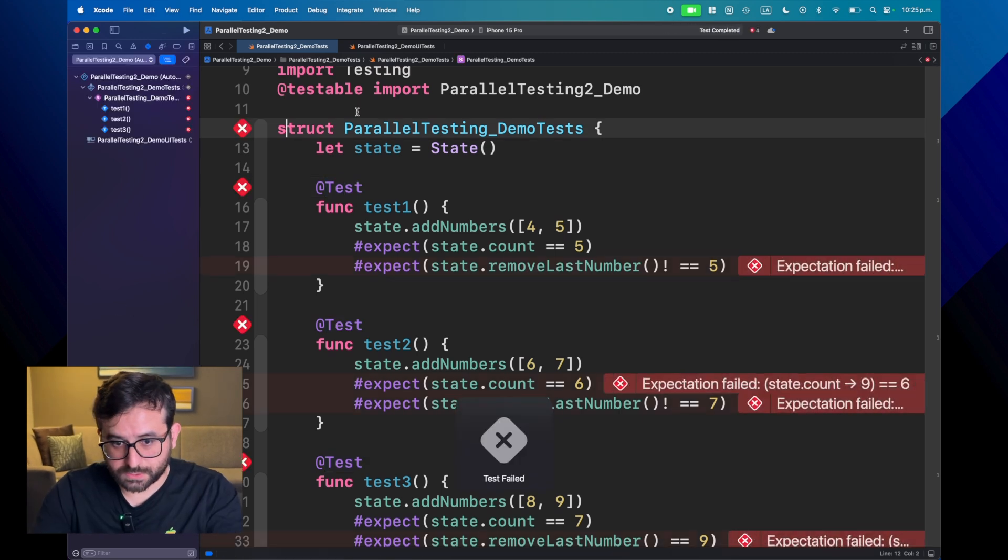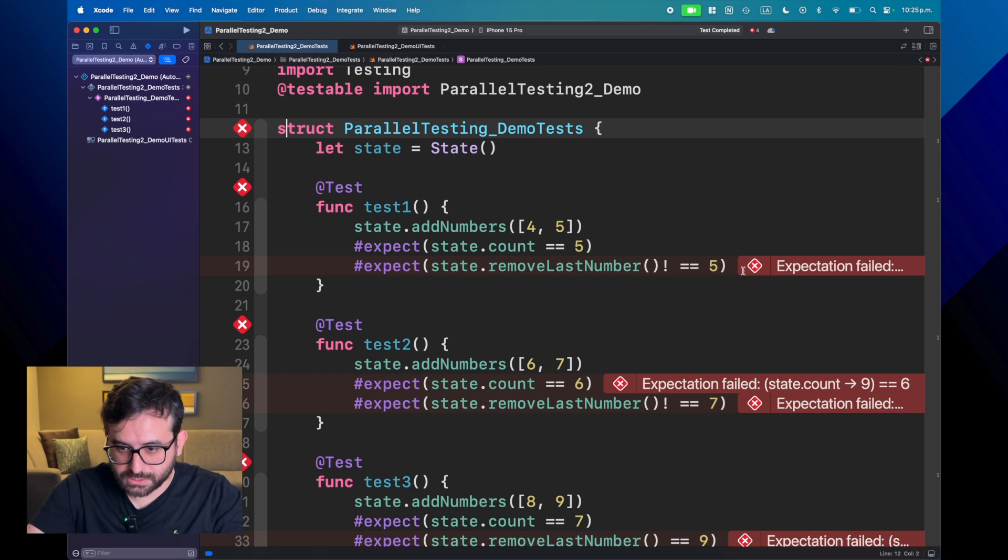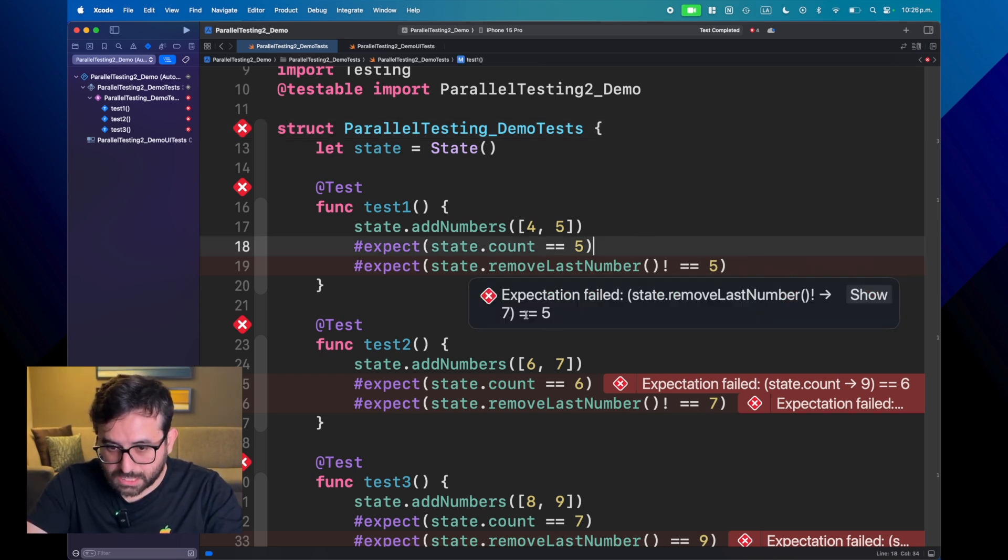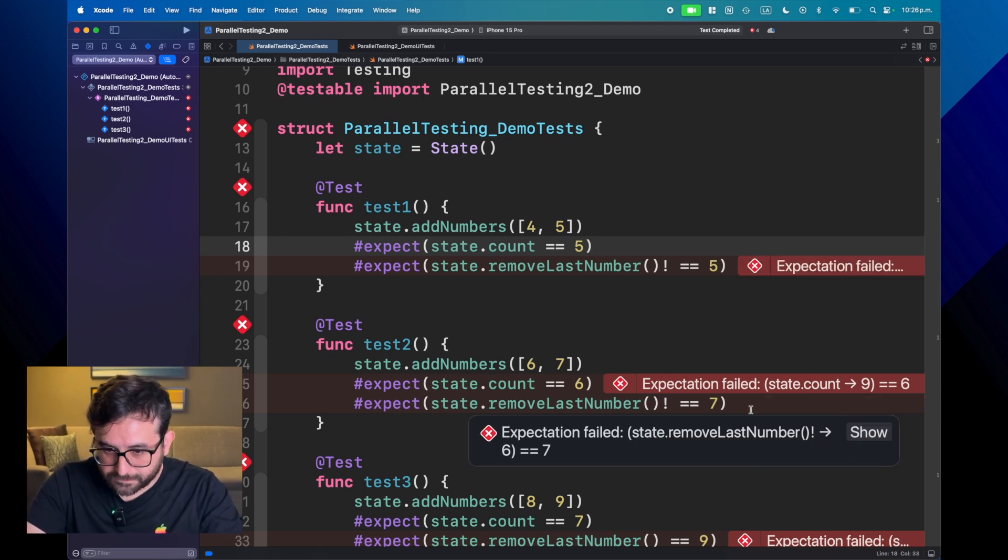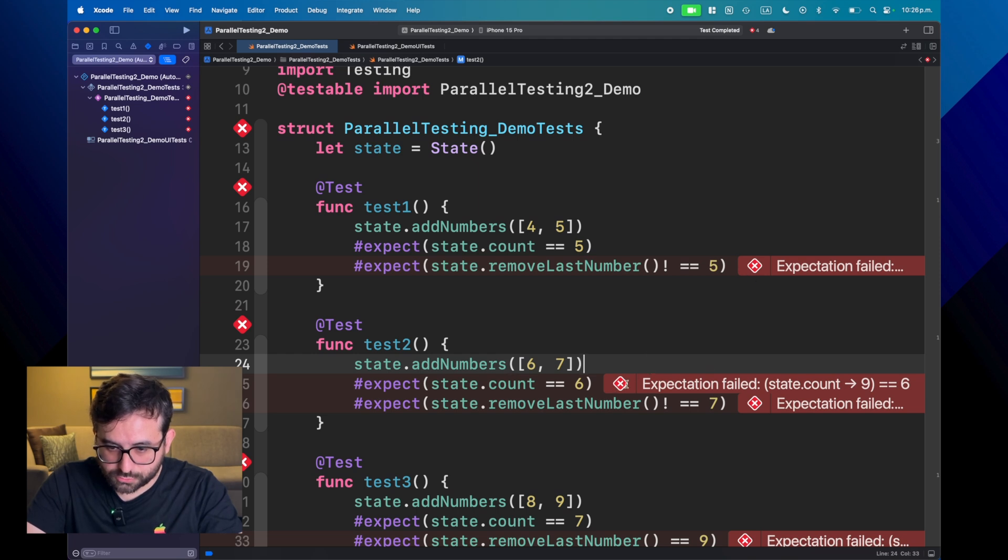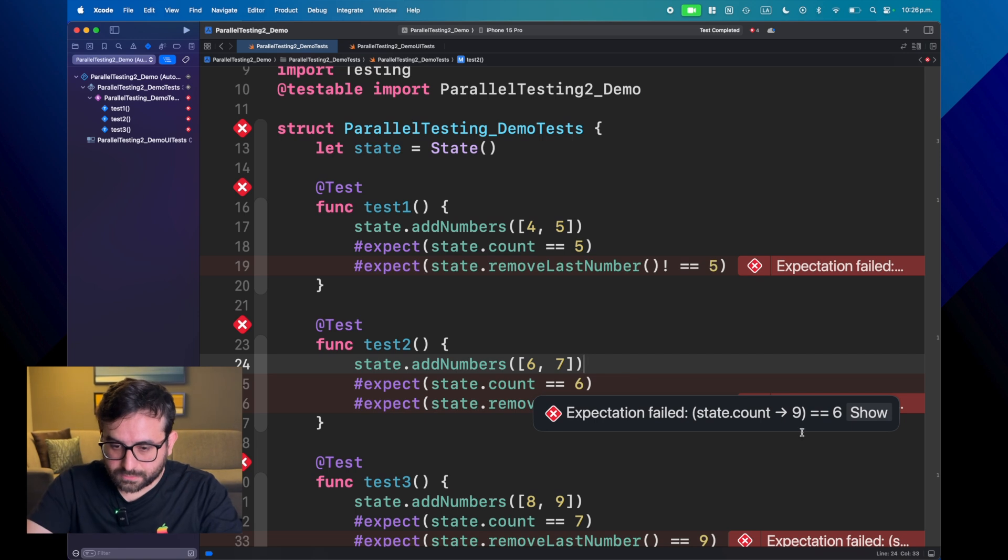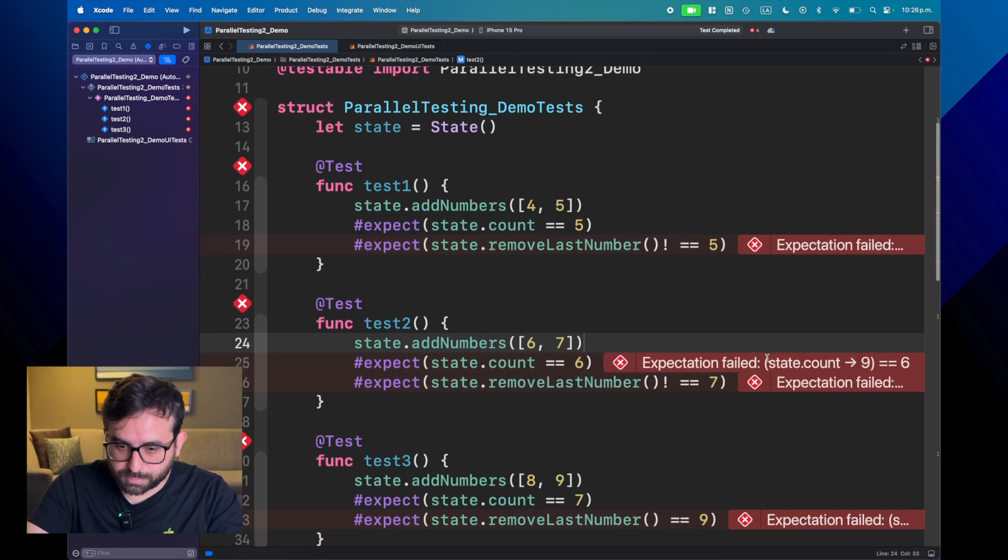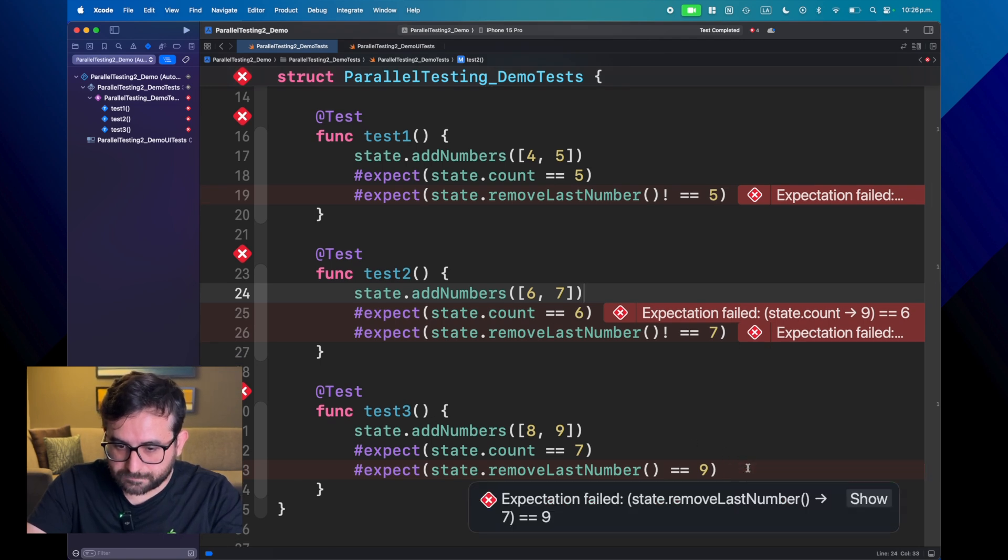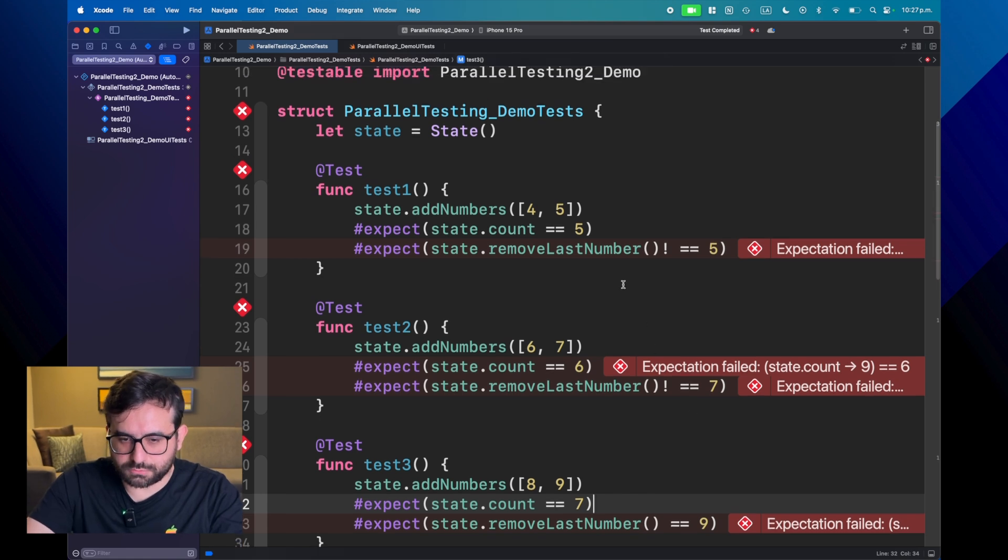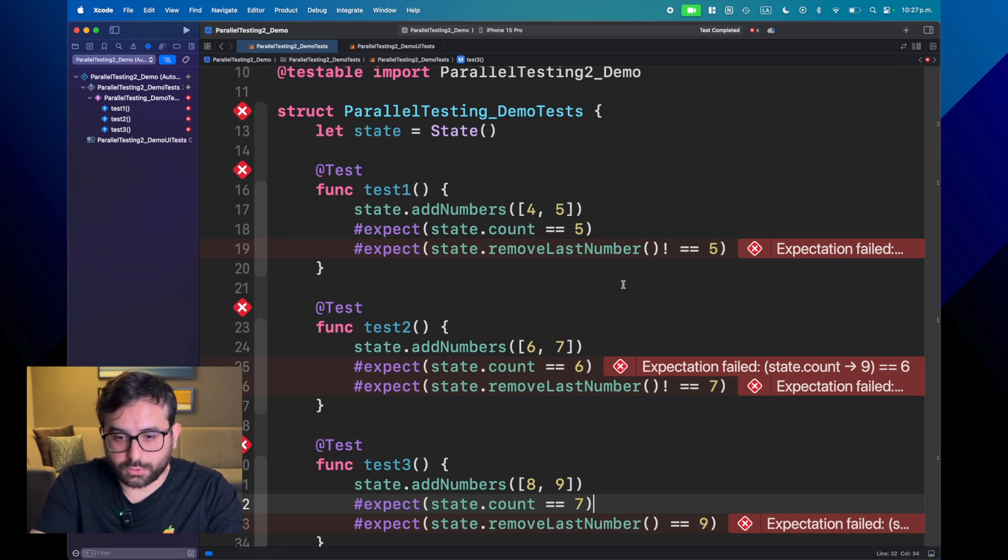As you can see now, we got a bunch of errors. First off, for some reason, we are getting seven instead of five. And yeah, so everything is not working as supposed to be. And you can see now that here we are expecting nine, so probably this test was run at the end. And yeah, so there are a bunch of things here that we can just figure out.